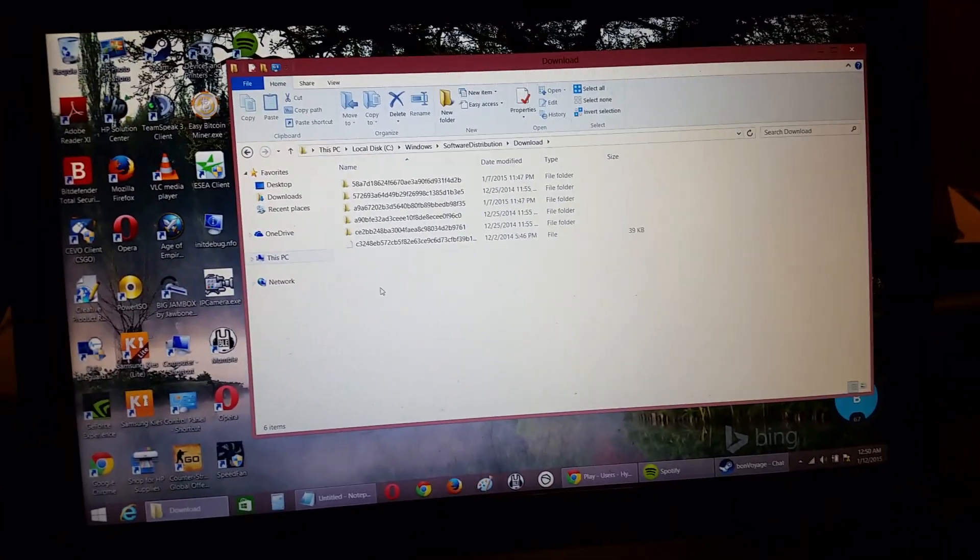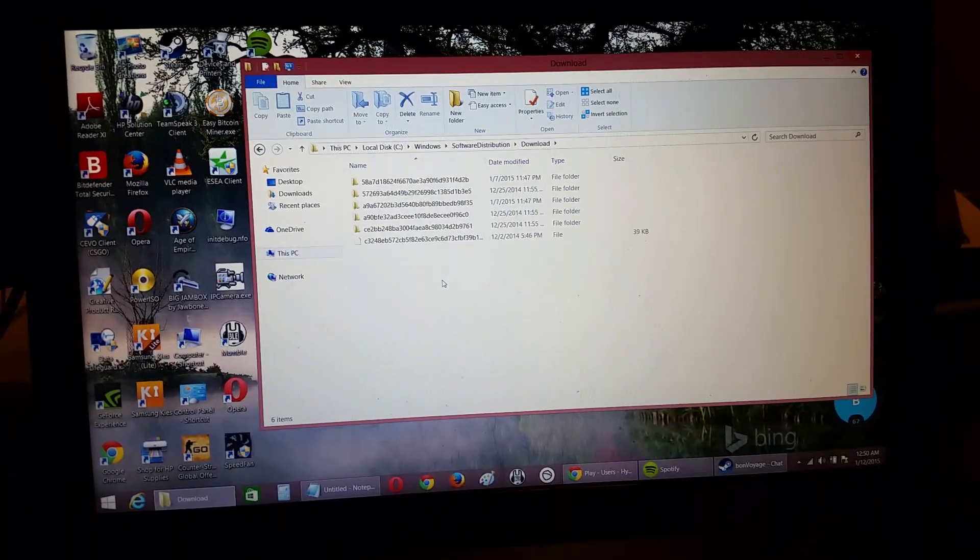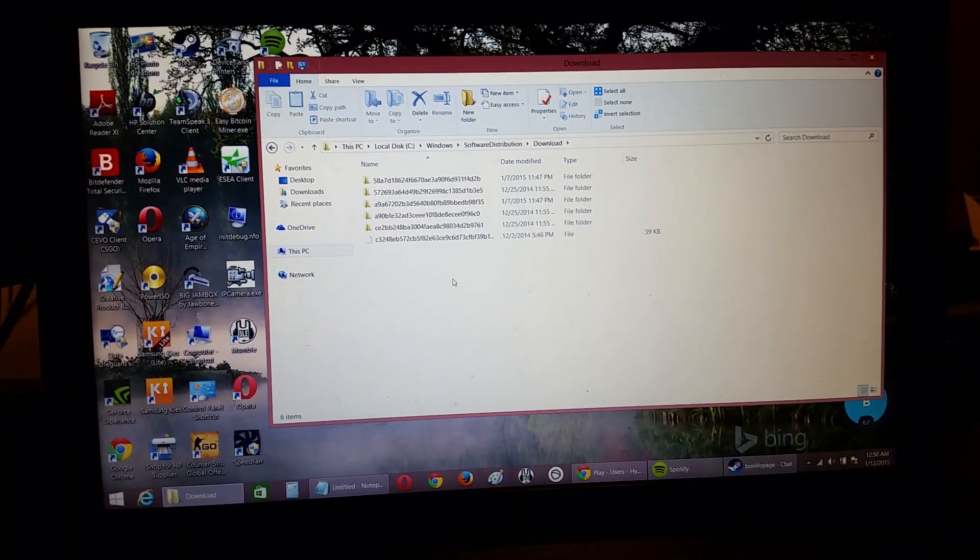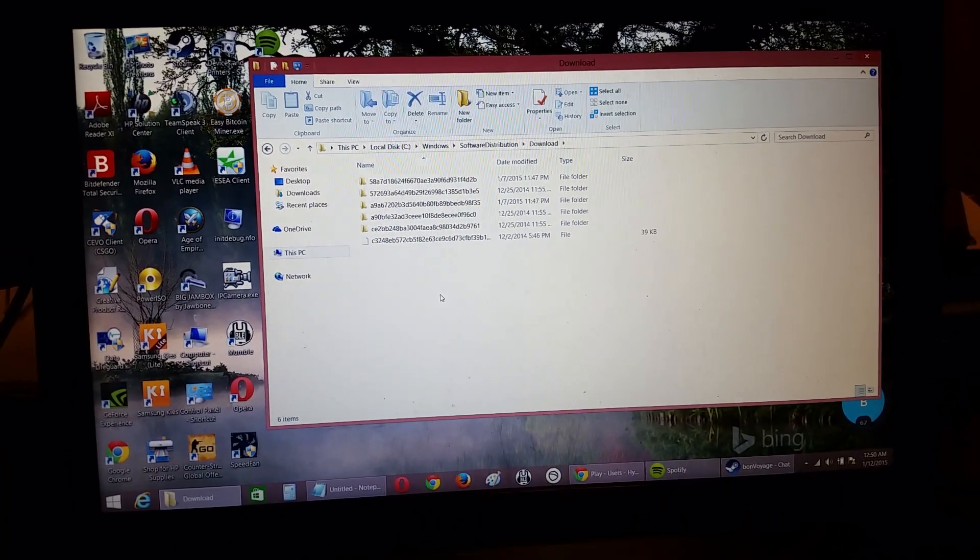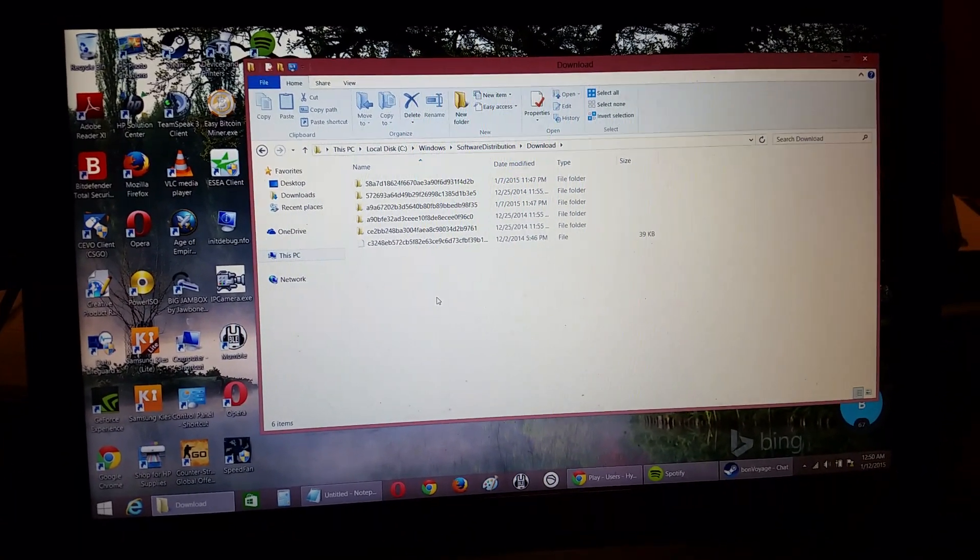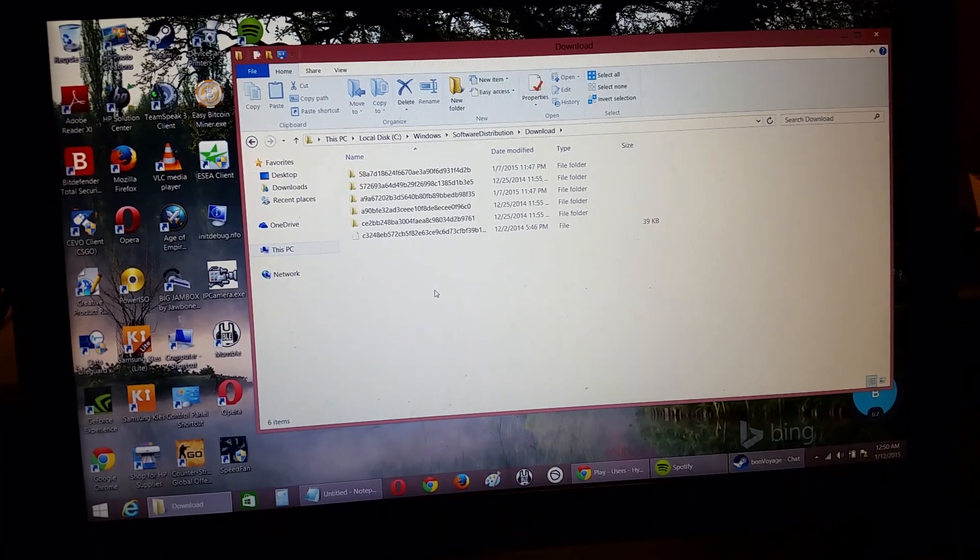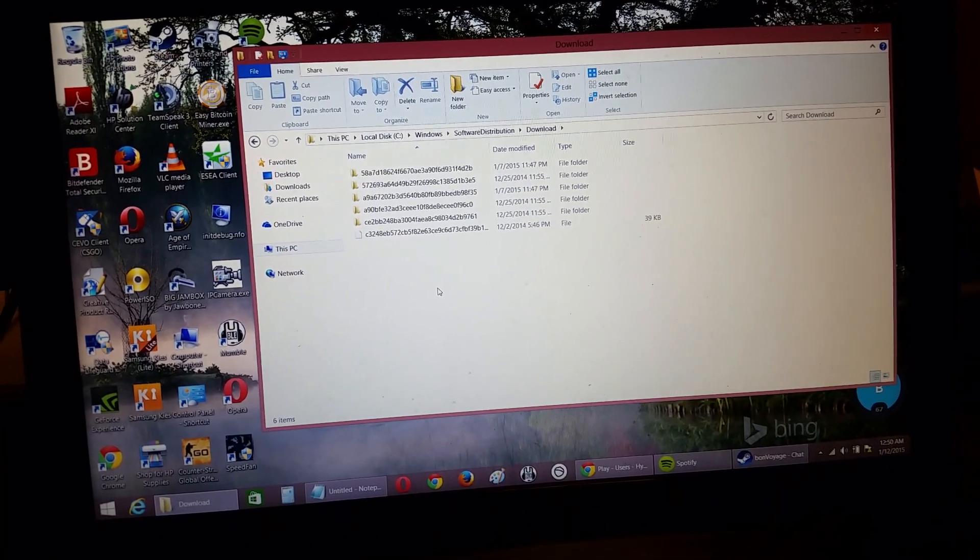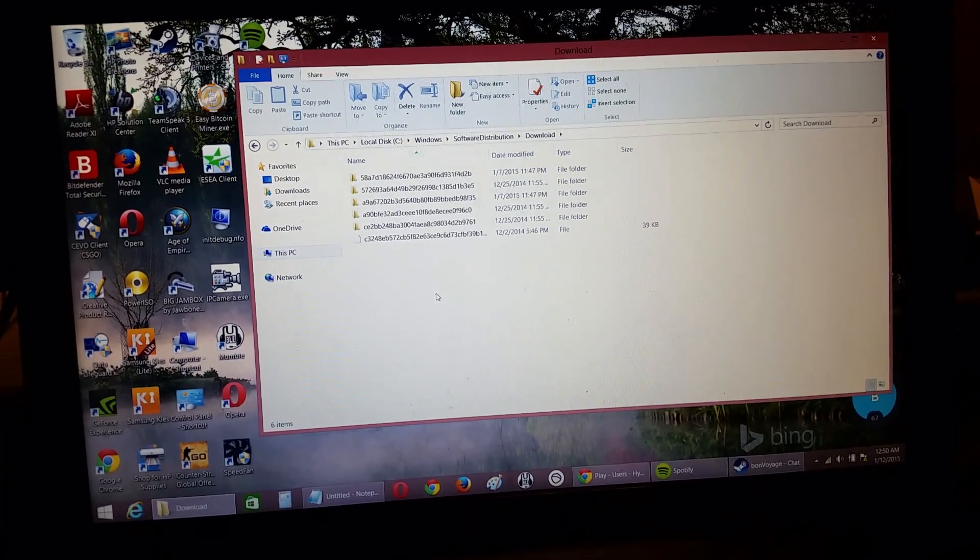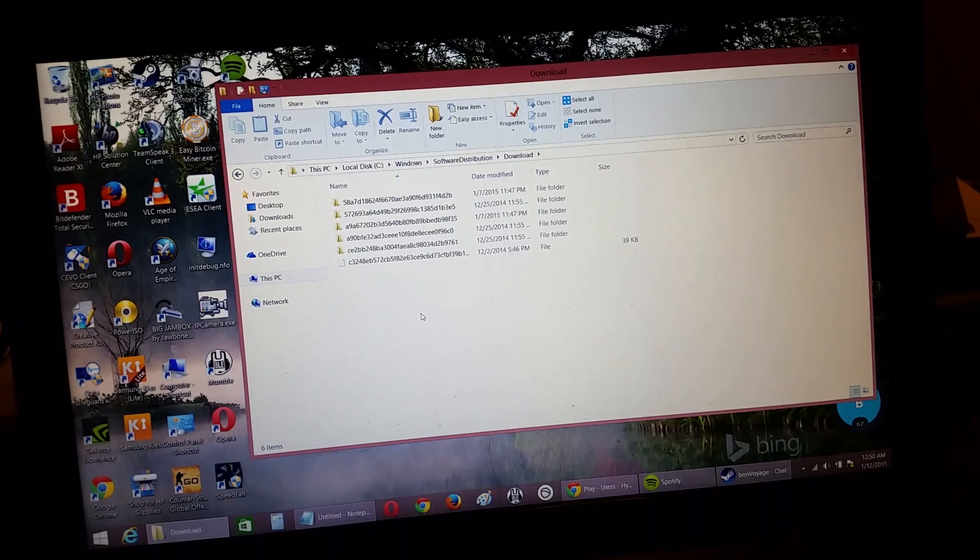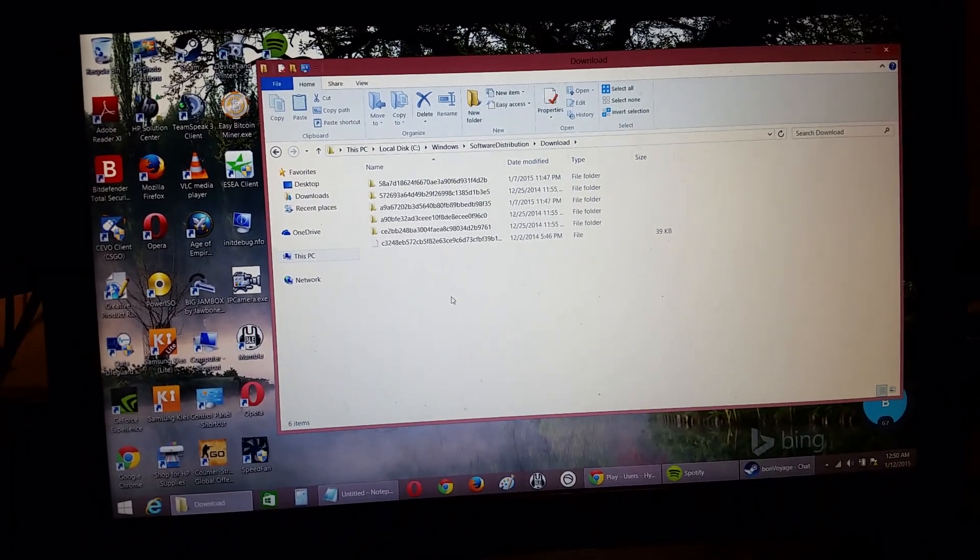After that, restart your computer, then pull up Windows Updates again and check for updates. It'll then detect them again, and you'll be able to download and install them easily. That's what worked for me.